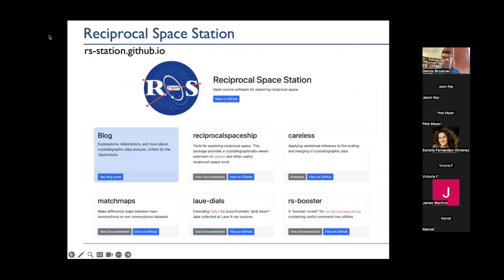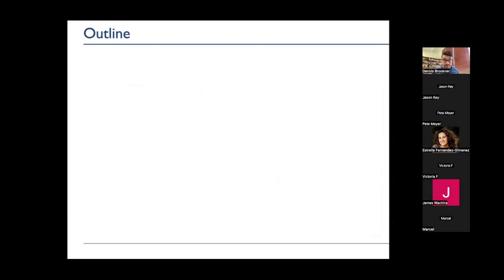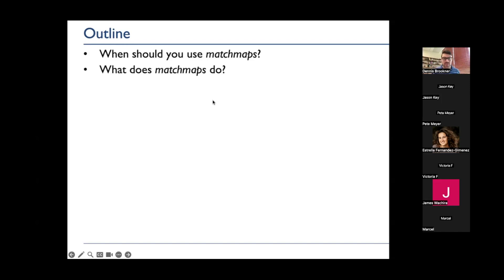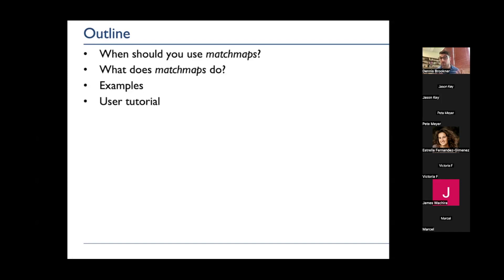This documentation lives with the Reciprocal Space Station, which is what the Hexter Lab and associated collaborators are calling this suite of software packages for handling non-standard diffraction experiments. Today I'm going to explain when you might want to use MatchMaps, talk about what MatchMaps does, give you some examples of the package in action, and then spend some time working through a user tutorial to show you how you might use MatchMaps yourself.